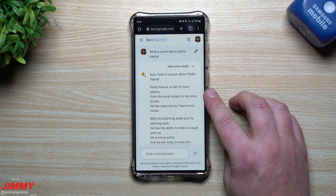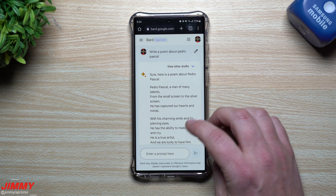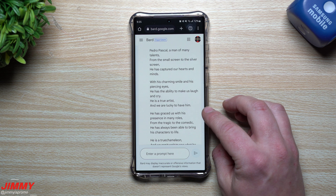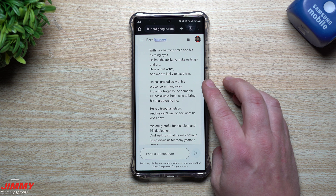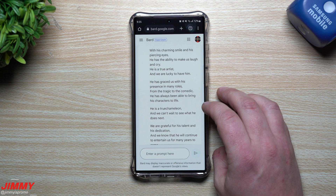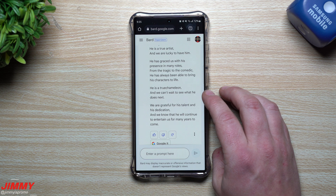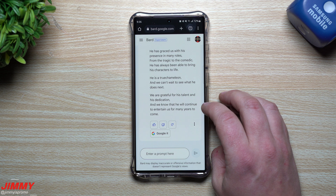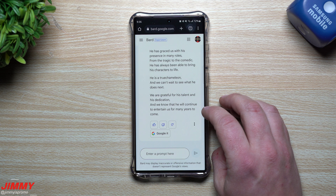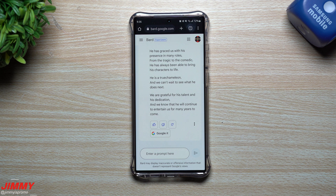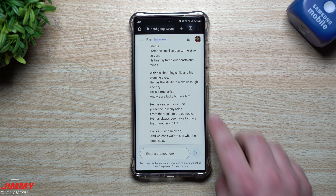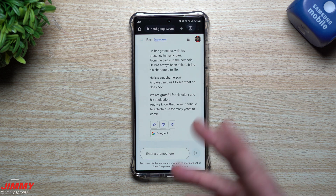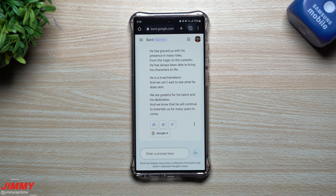Pedro Pascal, a man of many talents, from the small screen to the silver screen, he has captured our hearts and minds. With his charming smile and his piercing eyes, he has the ability to make us laugh and cry. He is a true artist, and we are lucky to have him. He has graced us with his presence in many roles, from the tragic to the comedic. He is a true chameleon, and we can't wait to see what he does next. We are grateful for his talent and his dedication, and we know that he will continue to entertain us for many years to come. It's pretty general — I kind of wish it gave a little more funny instances and nuances, or mentioned a couple of his roles, characters, or movies. But it's an experiment — as they learn more, maybe it'll get a little bit better.